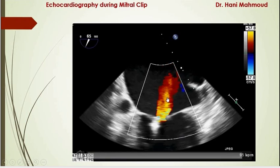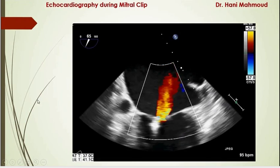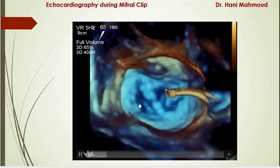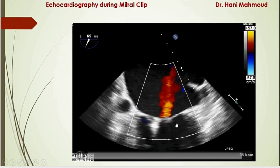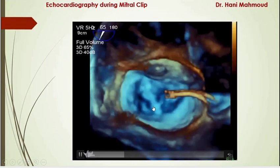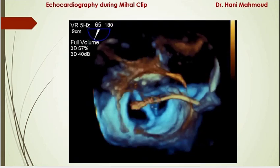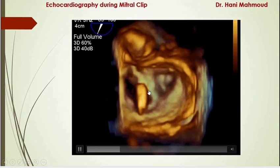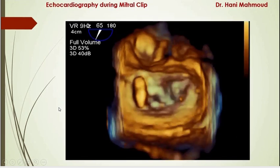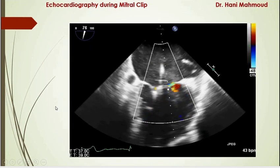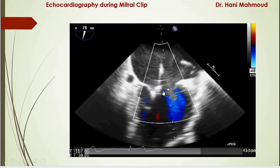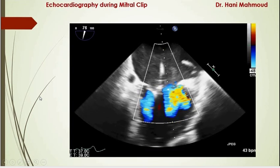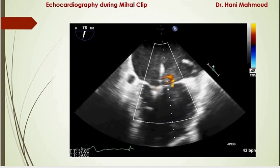After successful grasping, we assessed the result and found remaining significant mitral regurgitation. After discussion, we decided to place a second clip. The medial orifice was smaller than the lateral orifice, and from the previous view we confirmed the regurgitation was lateral to the first clip, so the decision was to place a second clip just lateral to the first. The interventionist introduced and positioned the second clip. After grasping with the second clip, we could see only a trivial jet of MR, and continuous wave Doppler showed no significant diastolic gradient across the mitral valve. The procedure was considered successful.